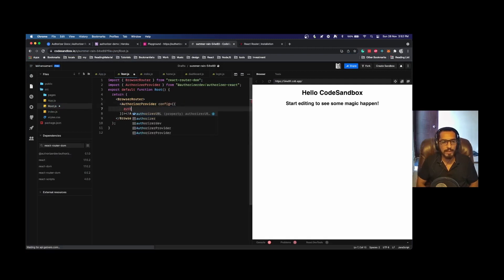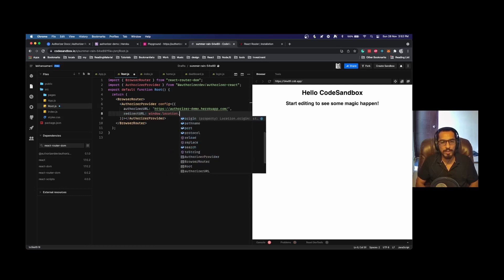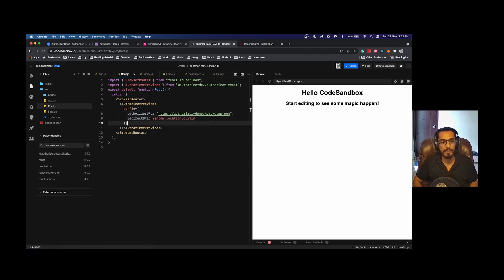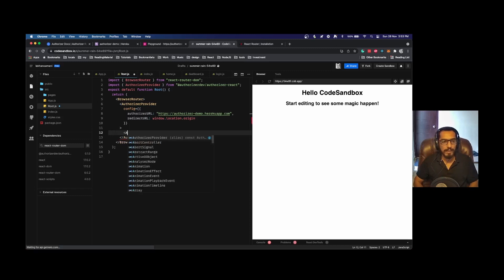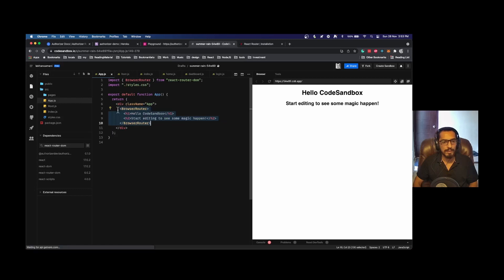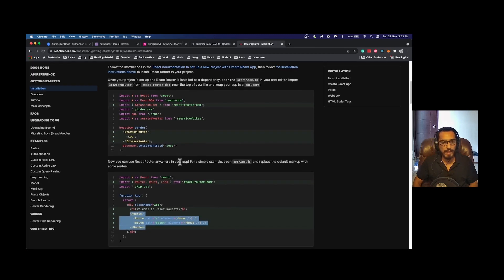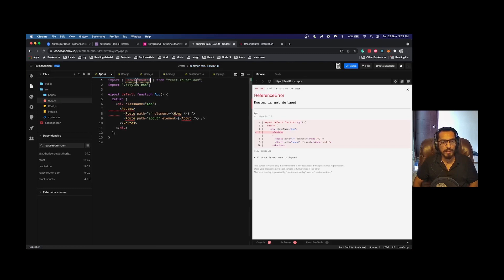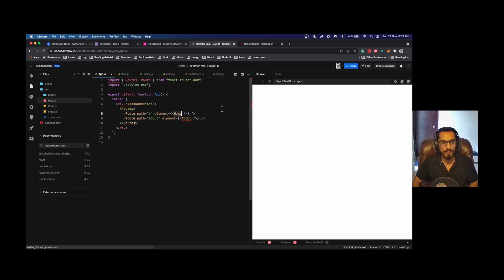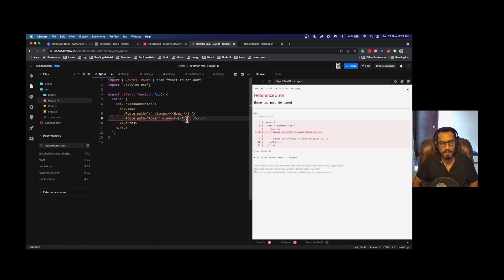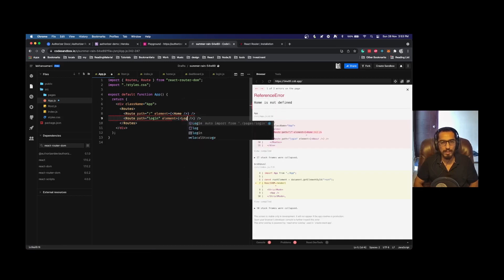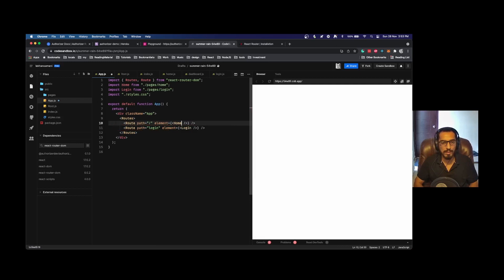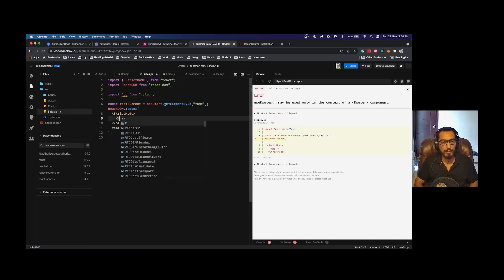Now AuthorizerProvider has a config prop which takes authorizer URL and redirect URL, which is window.location.origin. In case of social login we want to redirect back to this particular URL. In this particular root component we can load our app. I'll remove BrowserRouter from here and instead configure routes. We have routes and route. This is home page and this becomes the login page. In index.js I will change our app component to root component.